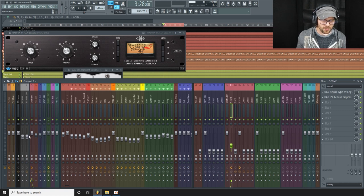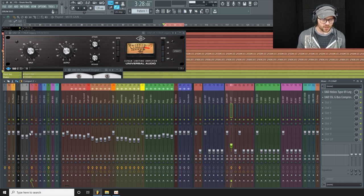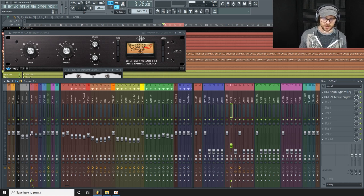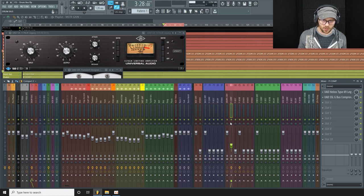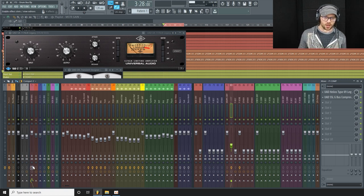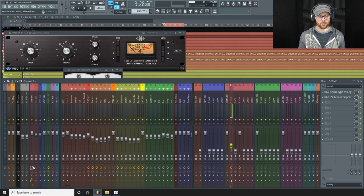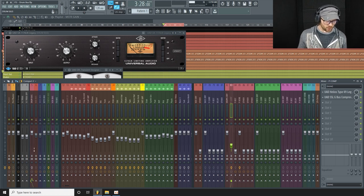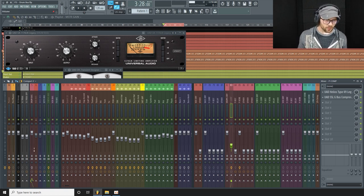Okay, so let's do a little A/B comparison before any processing at all. So we're going to turn off the parallel compression and the processing here and we'll do a little A/B back and forth. So with no processing.